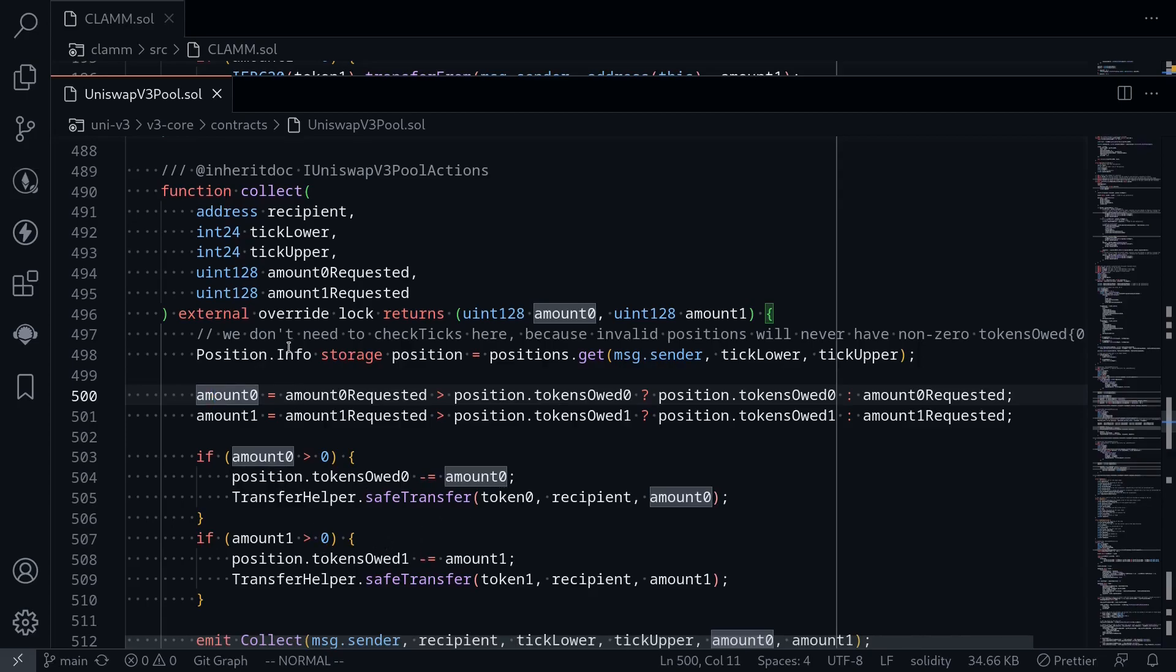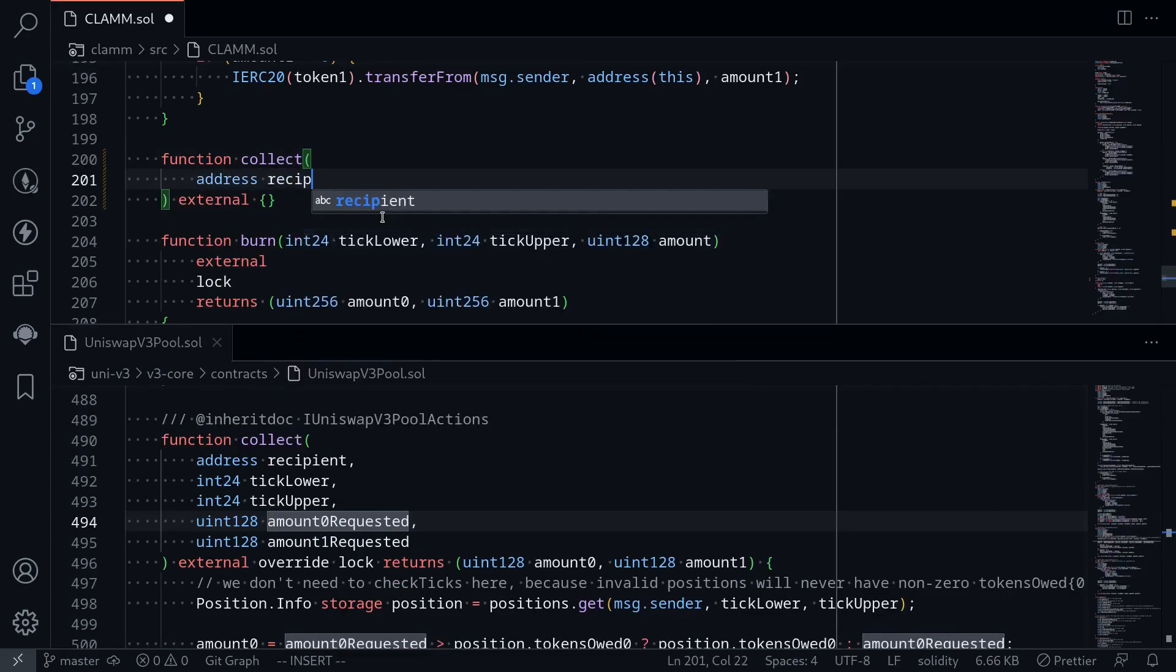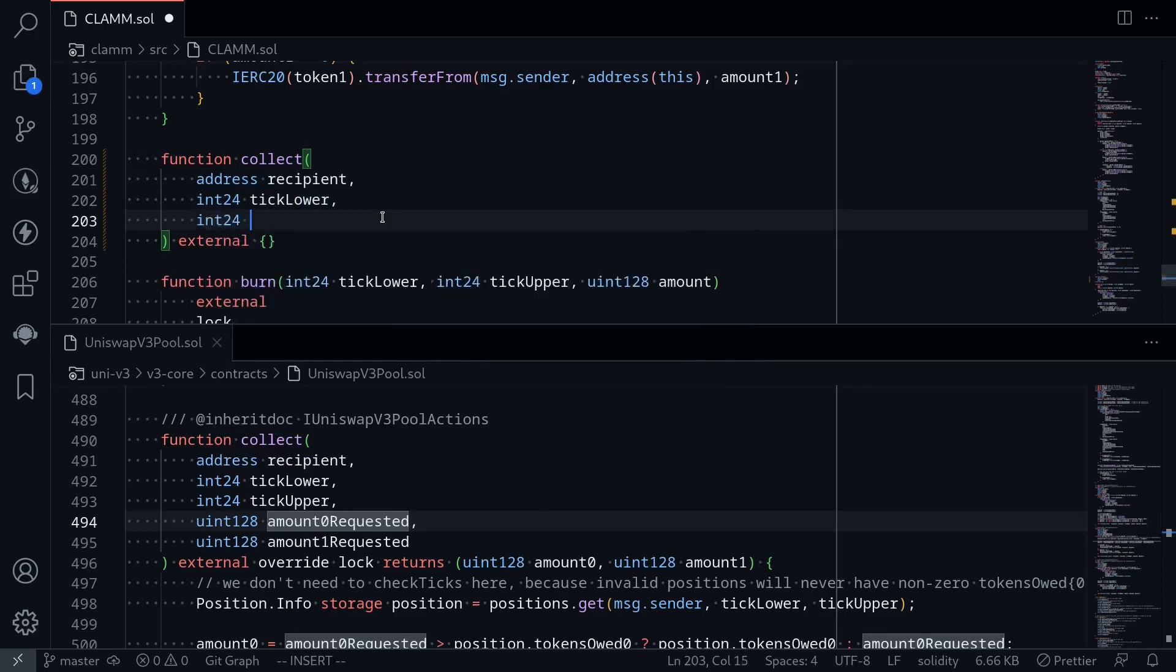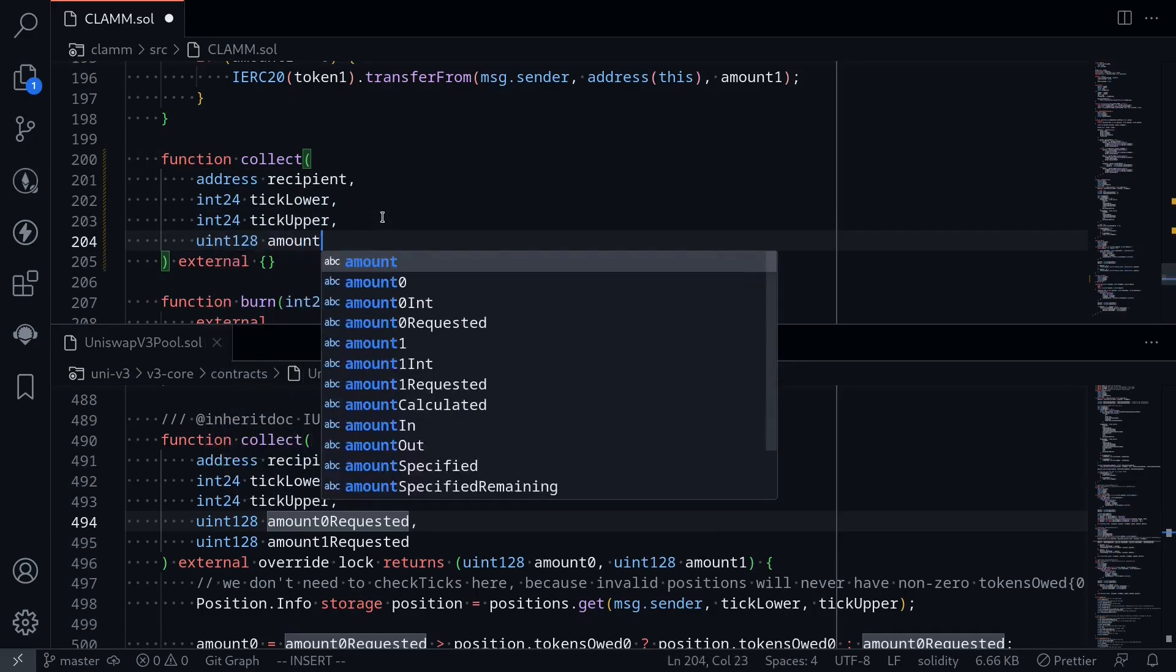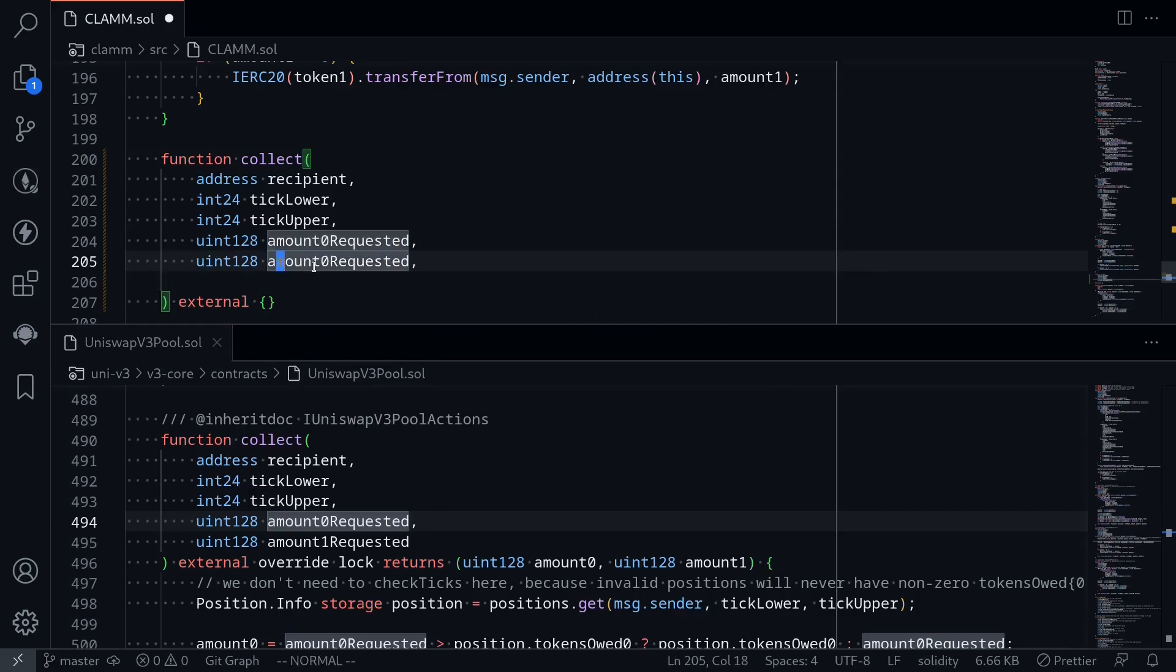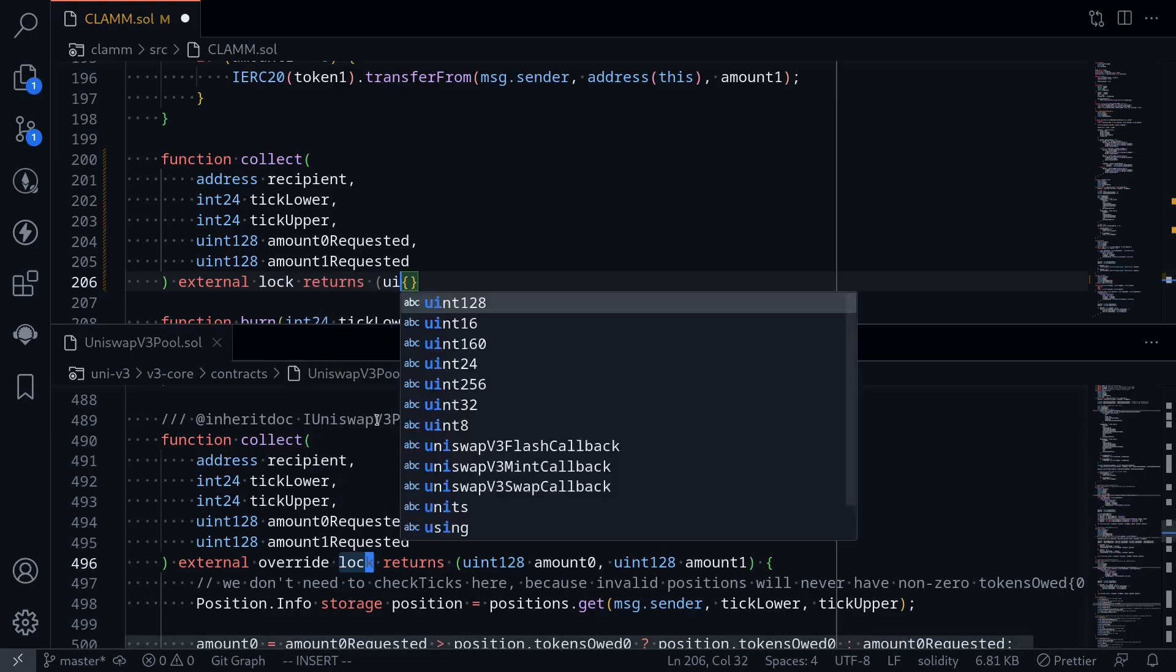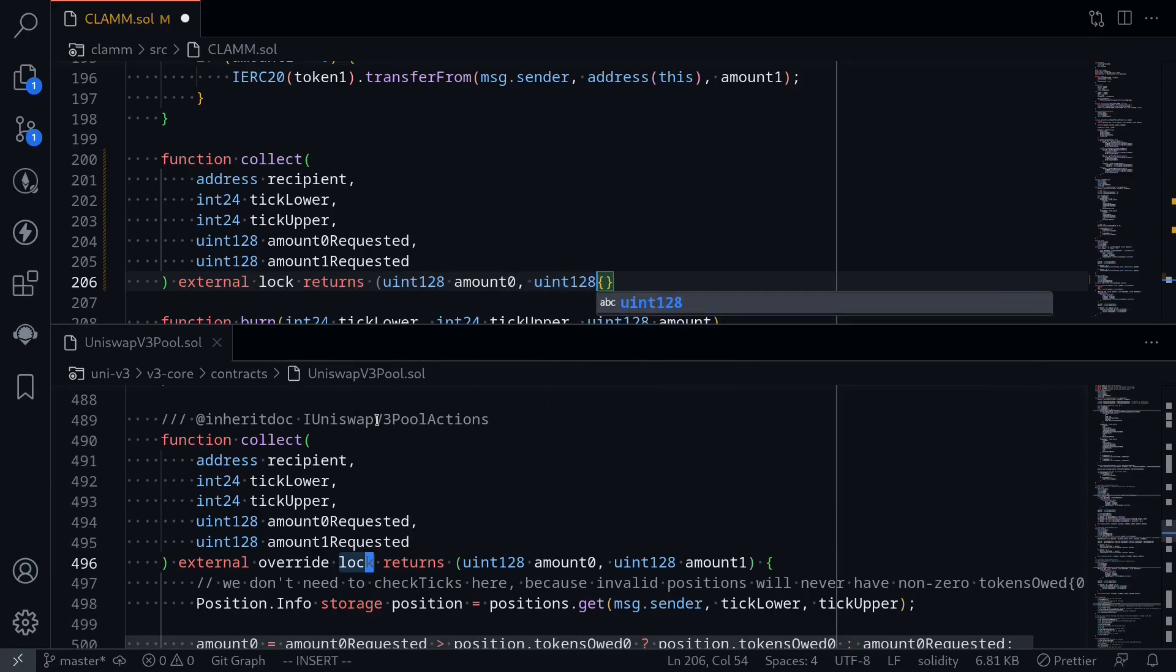Okay, so let's implement this code inside our clam contract. Let's start with the inputs. The inputs are address recipient, int 24 tick lower, int 24 tick upper, uint 128 amount 0 requested. This will be the amount that we wish to withdraw from the pool. And likewise, uint amount 1 requested. We also put a modifier lock. This will be a re-entrance guard lock. And then this will return two outputs: returns uint 128 amount 0 and uint 128 amount 1.